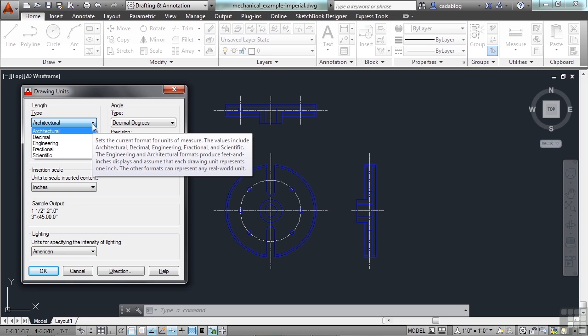Each one works a little bit differently. The architectural and engineering display notations, assuming that you are working in inches, and it will display your units in feet and inches. When you draw with either of these settings, an object of a unit length of 1 will be 1 inch long.